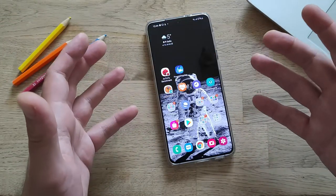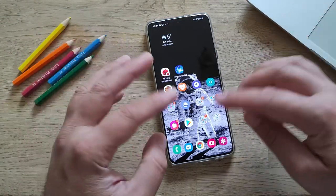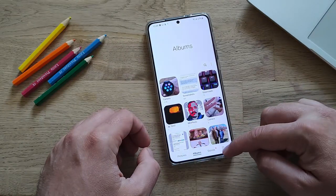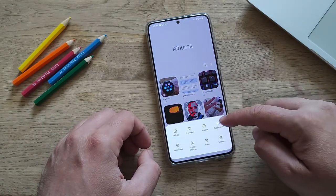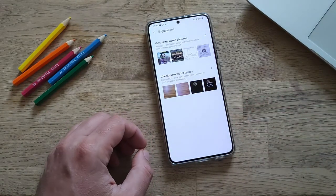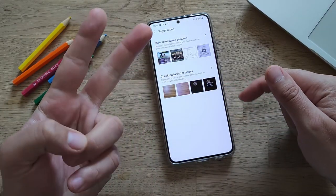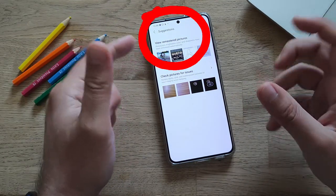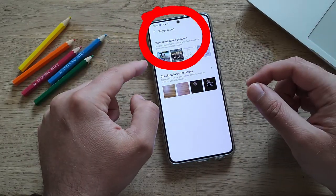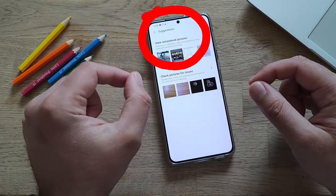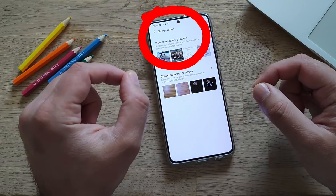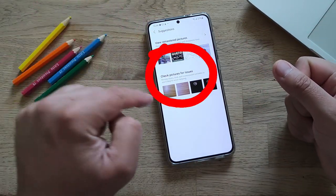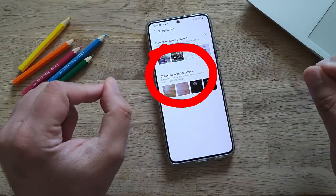But how can you use those functions? Very easy. Open your phone, go into the gallery, click the hamburger menu and click Suggestions. Inside you're going to see two options. The first one is View remastered pictures — resolution, brightness, color and sharpness have been enhanced automatically. And the second option is Check pictures for issues.